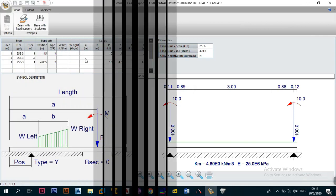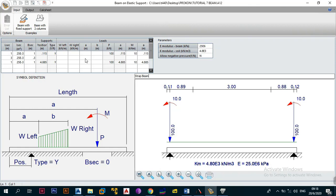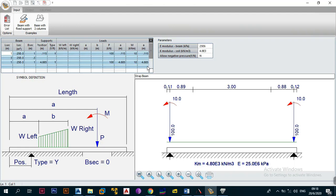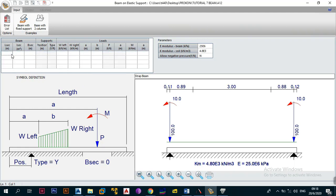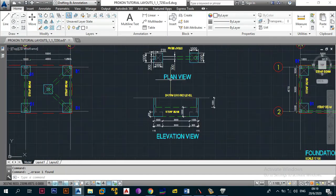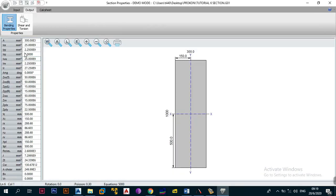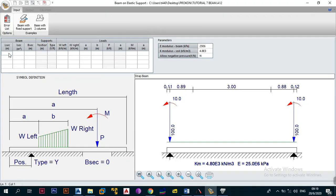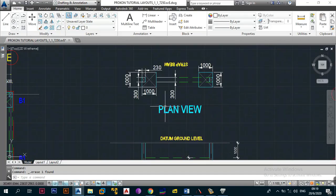Now we need to look at defining the input on the beam on elastic support analysis module. I'll clear the existing data and start fresh. The first thing it asks is the length of each section. Since we have three sections — 1 meter, 3 meters, and 1 meter — we enter those. Note this demo module is limited to beams five meters long. Next we enter the second moment of area (I) for the beam section.